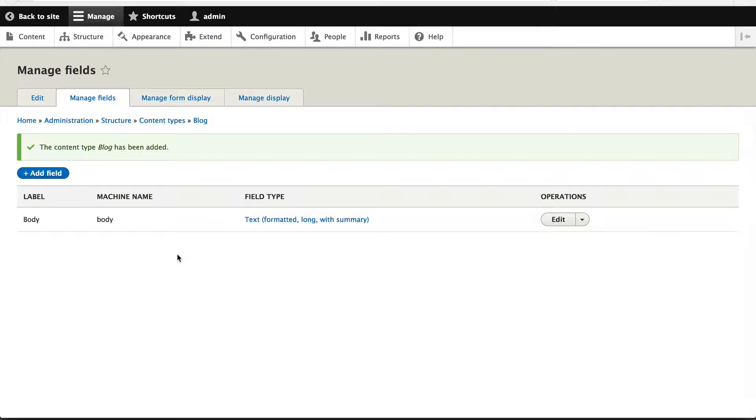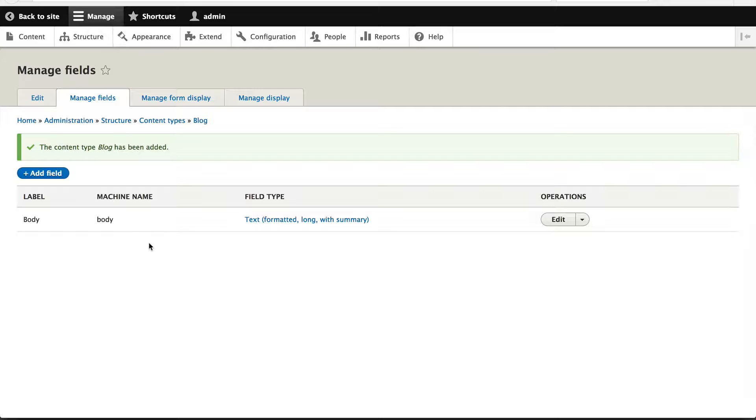Now that we have created our blog content type, let's flesh out the rest of the fields. When you create a new content type, Drupal will add the title and body field. Here you can see that the body field has been created, but the title field is treated differently. It isn't a standard field type like the body field. It is an entity property, but don't worry, it's there. We just don't see it on this manage fields display.